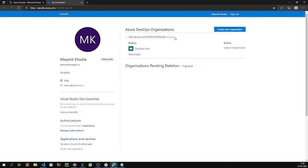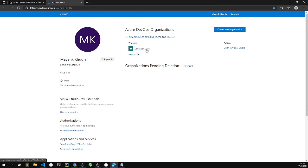That's why it shows this identity as the owner for this organization. The organization currently holds only one project which is olivetech core.